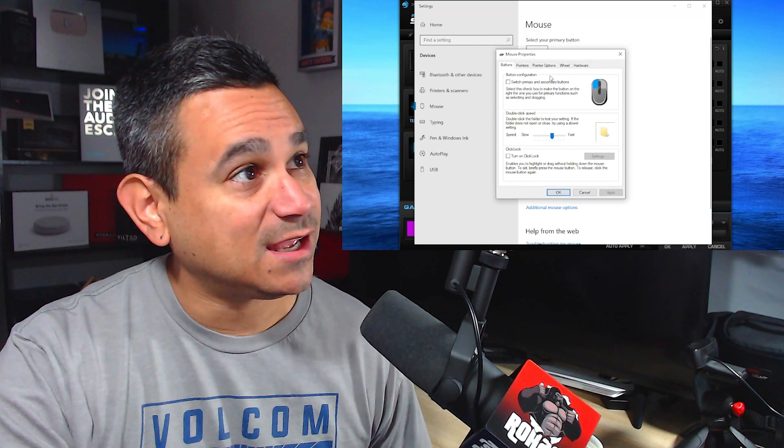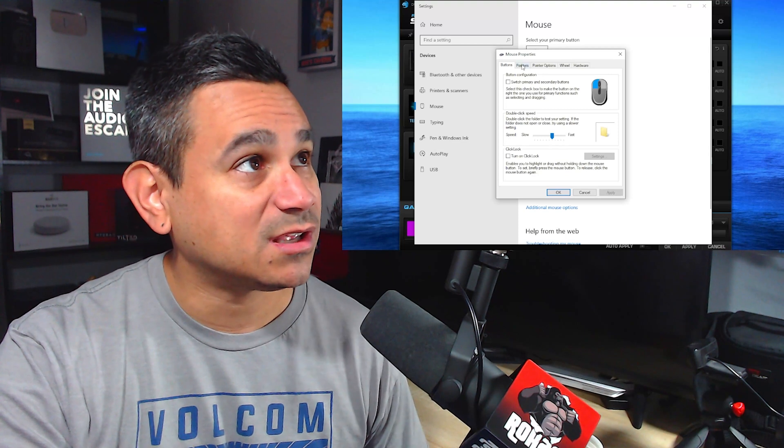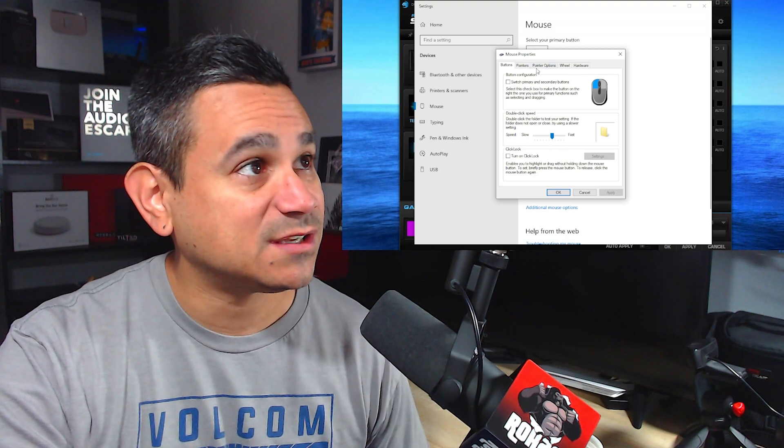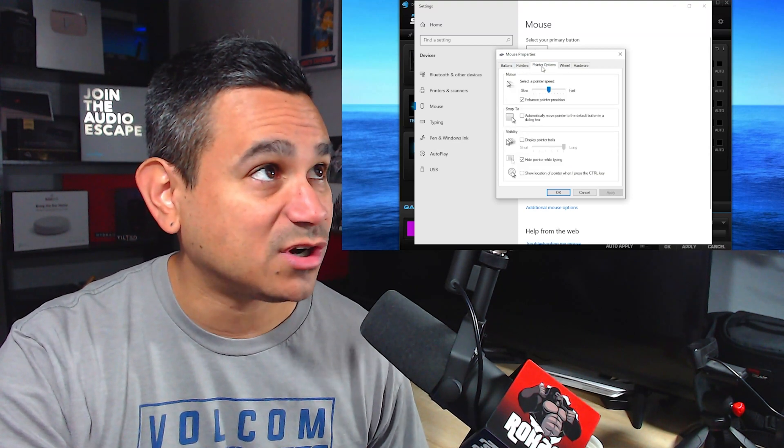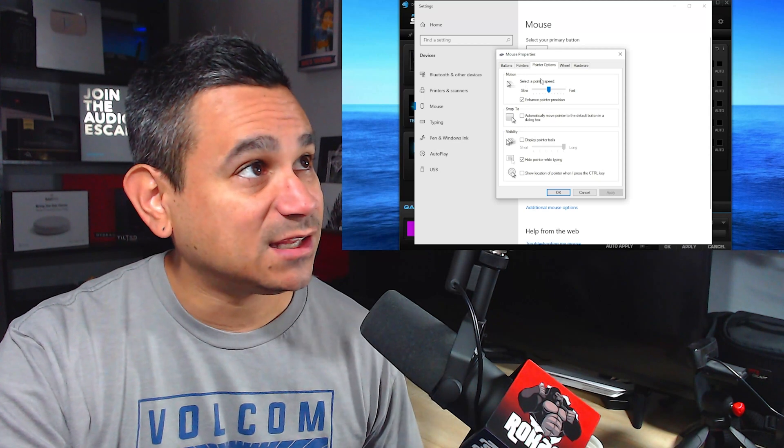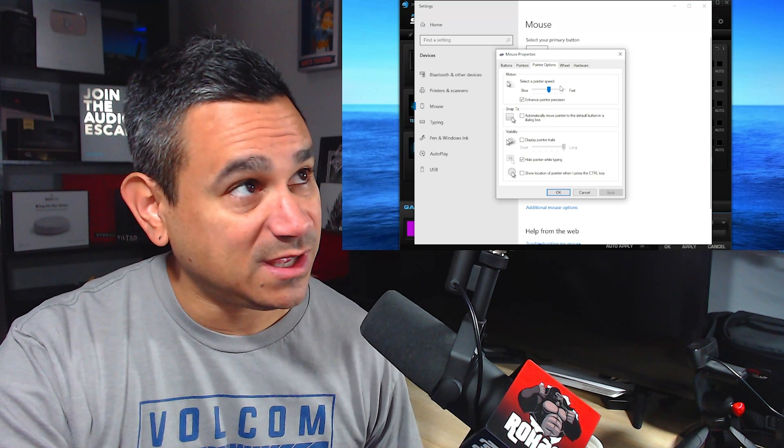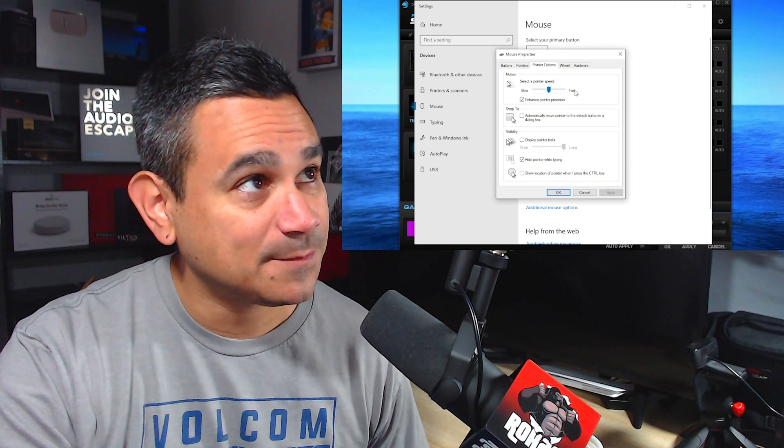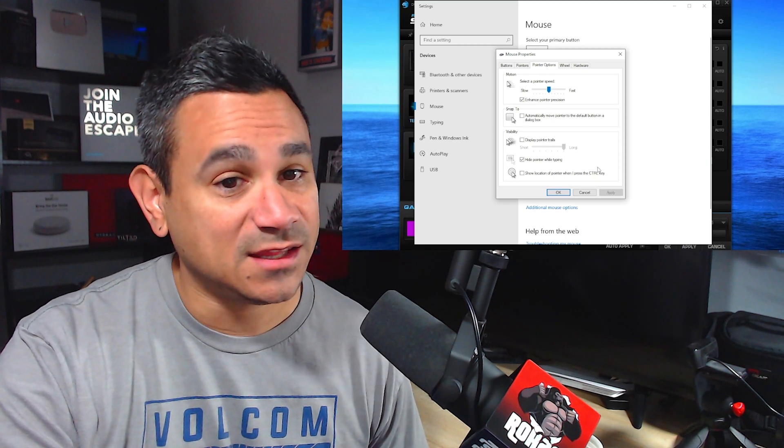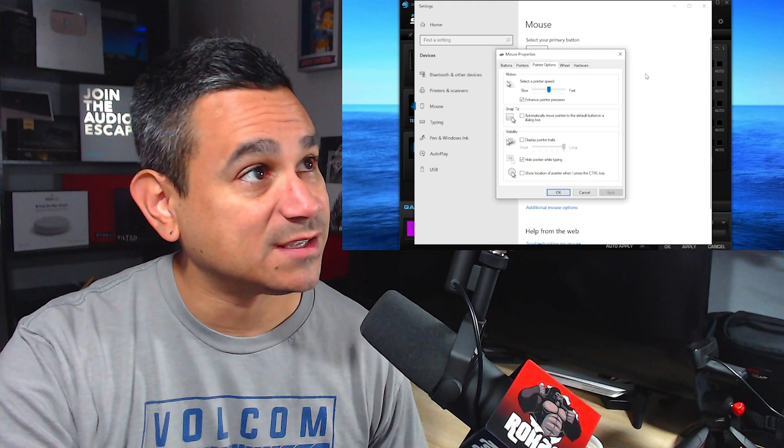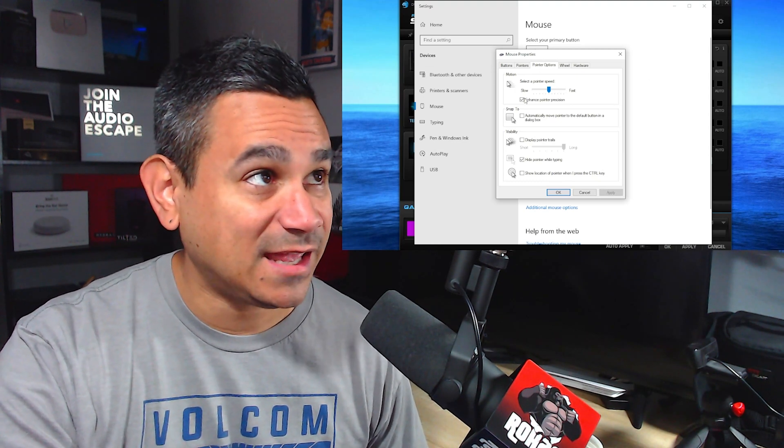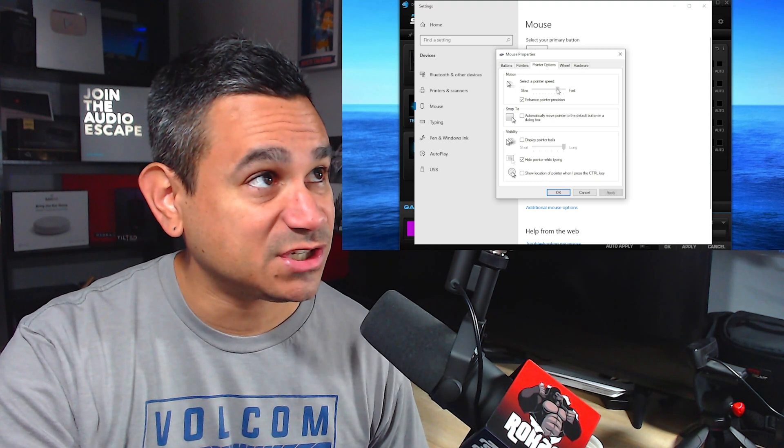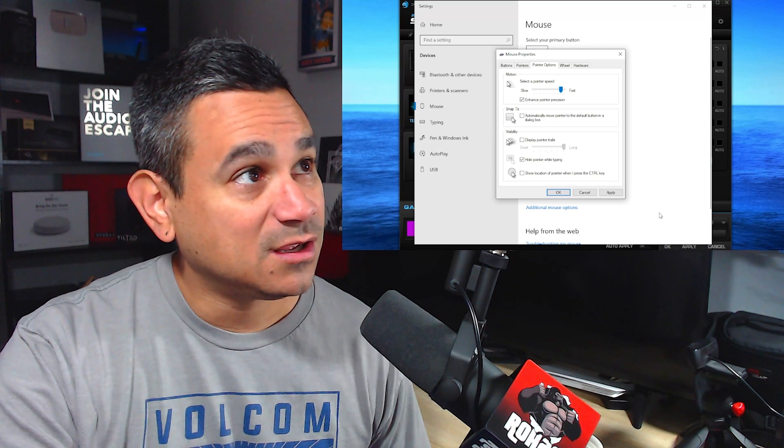So I go to pointer options, select a pointer speed by going fast. Then this should go really, really fast. If you want the enhanced pointer precision, you can keep that on. Make sure you always hit apply and okay.